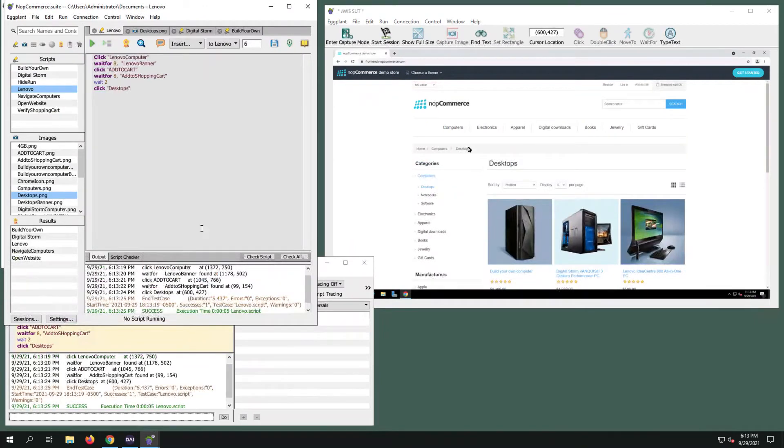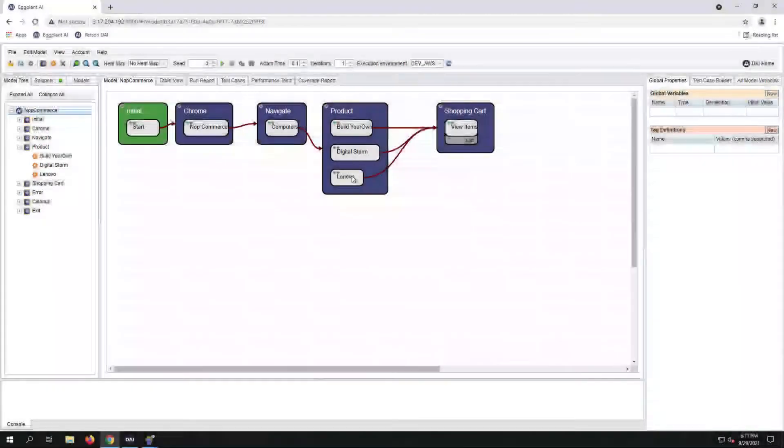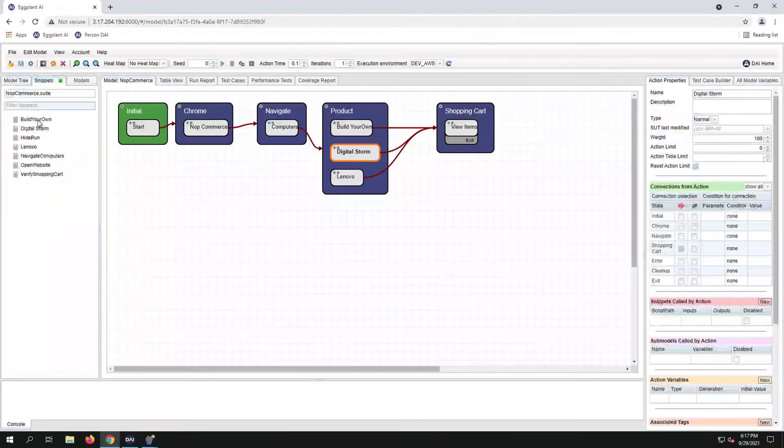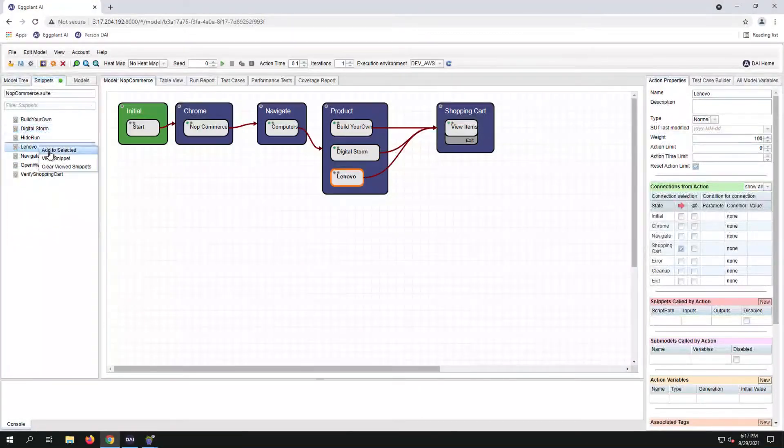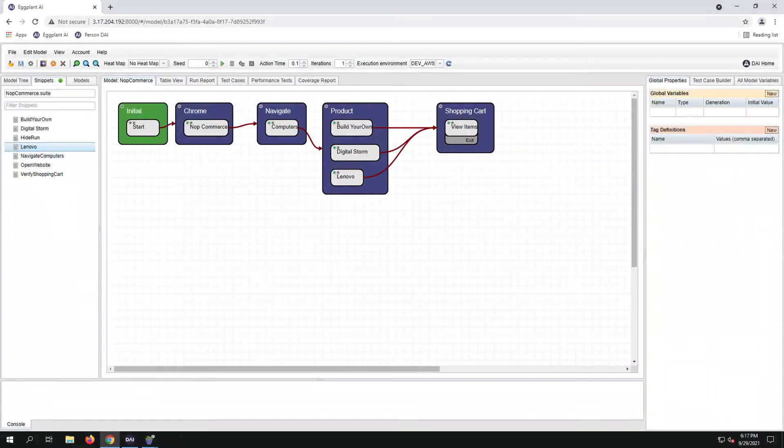I have created two additional Eggplant snippets for the two additional products. I'm going to add the snippets to our actions and then run the model.